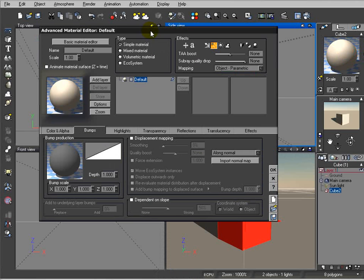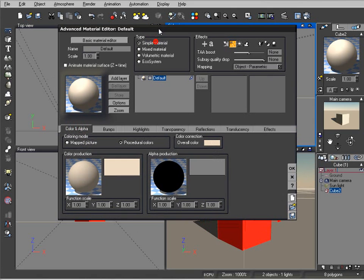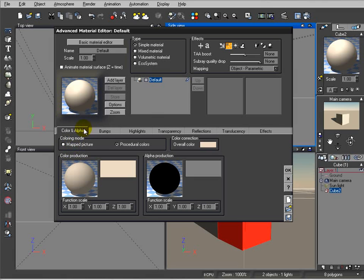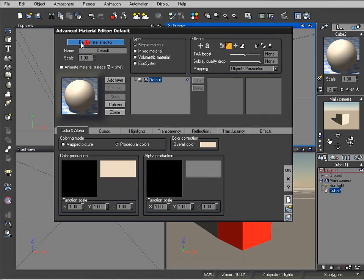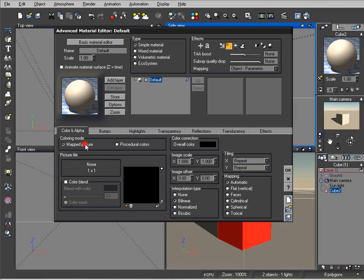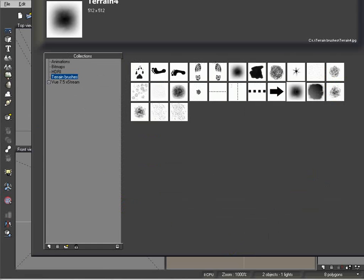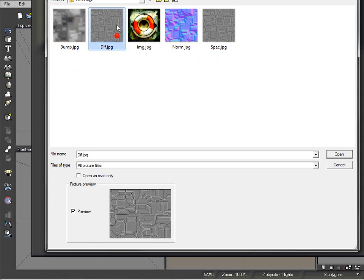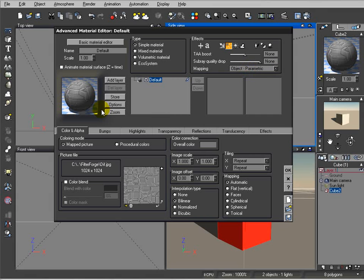Okay, right now when we're done saving all our images we can go inside Vue. Open the material editor. Let's start working to add our materials. We're going to color and alpha mode. By the way, if you're in basic mode like this, just click on advanced materials so you'll have more advanced options available for you. So right here we're switching to map picture. Okay, now we can go ahead and load our image. Okay, all we need to do is just click on open folder. Okay, inside we'll select our diffuse map. Click open. Okay, next what we're going to do is just verify a couple things. I want to be sure interpolation will be set to bilinear and we'll set the object parametric for now mapping.